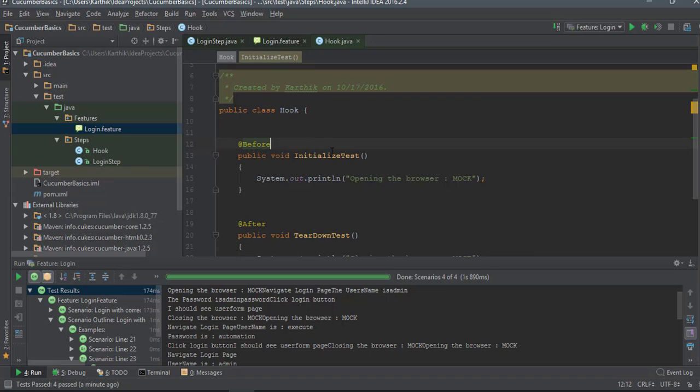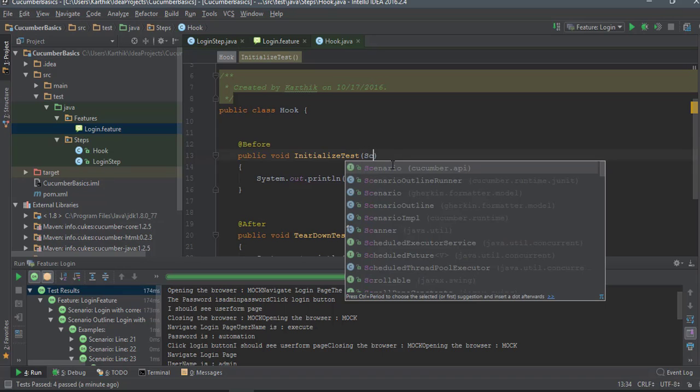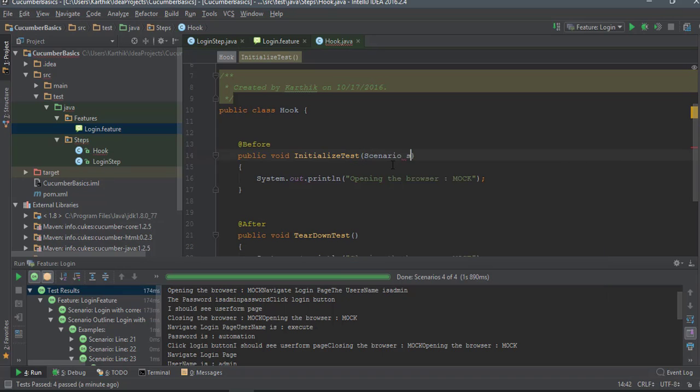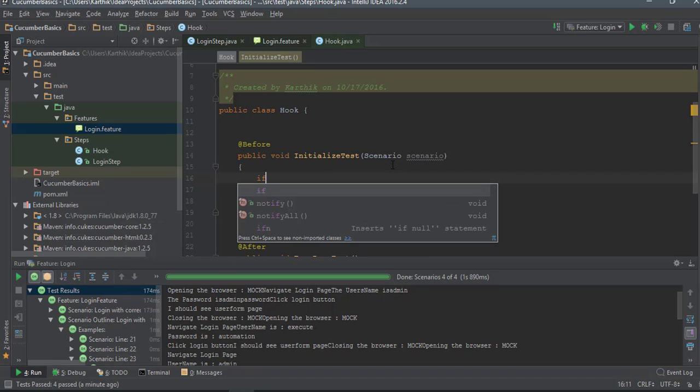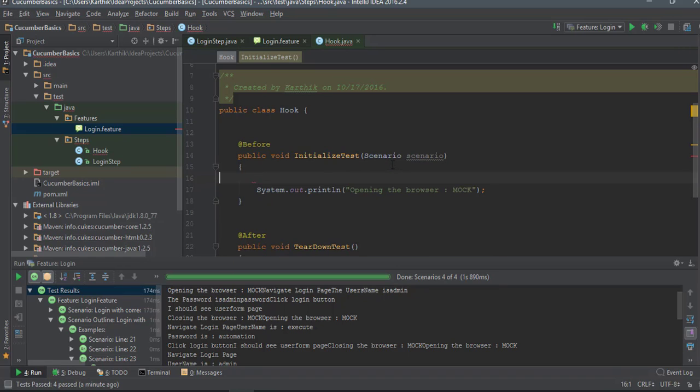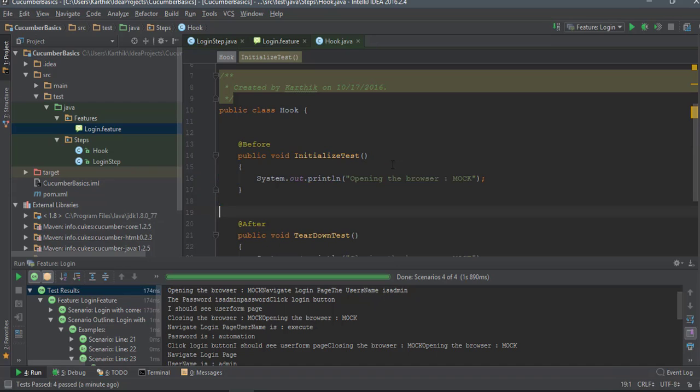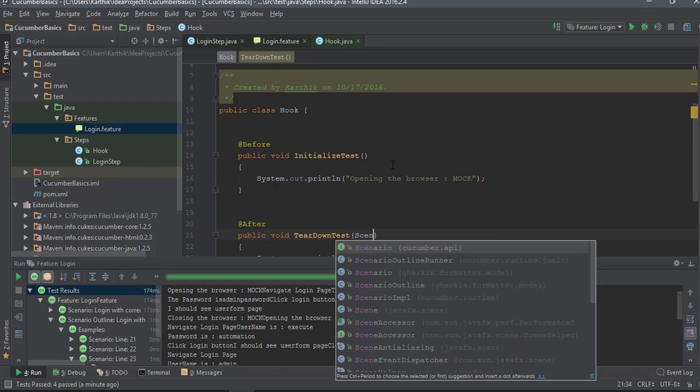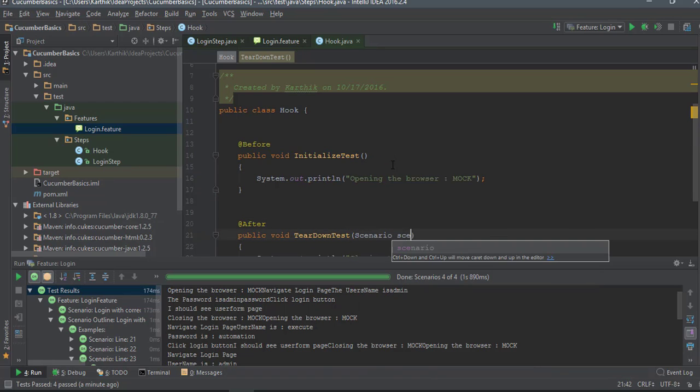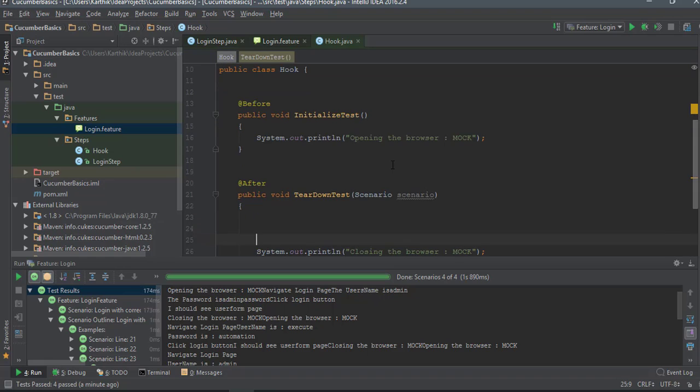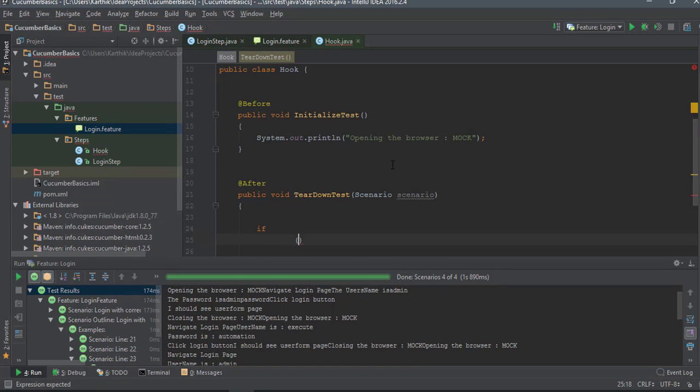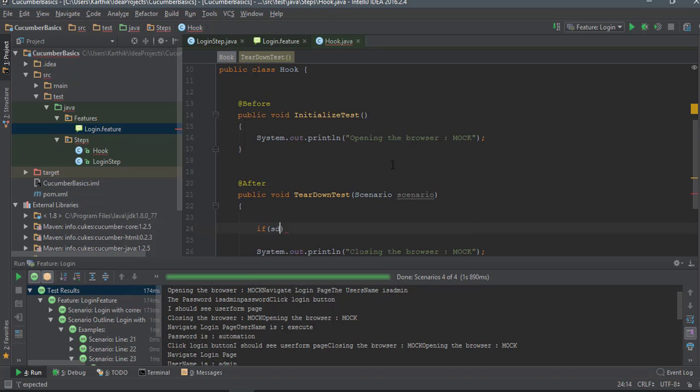This is how you can make use of the features hooks. There is one more thing that you can do. This is kind of advanced - you can just pass a scenario something like this and you can also do some kind of conditional testing. Let's say maybe not here, but in the teardown you can just pass the scenario as the parameter.